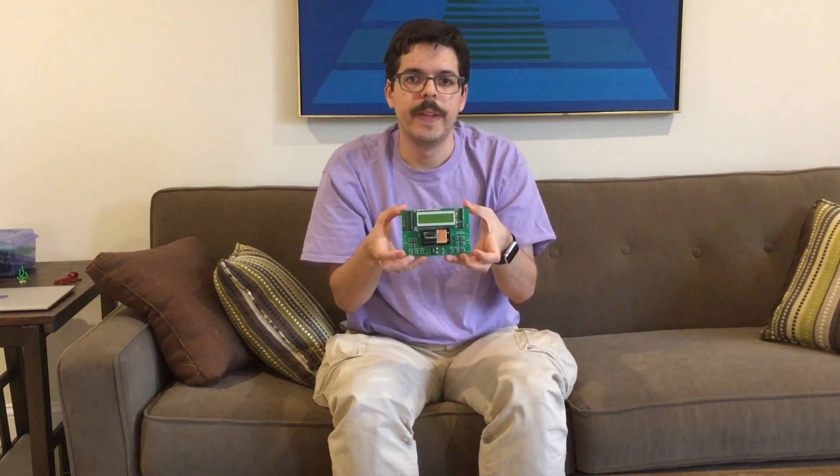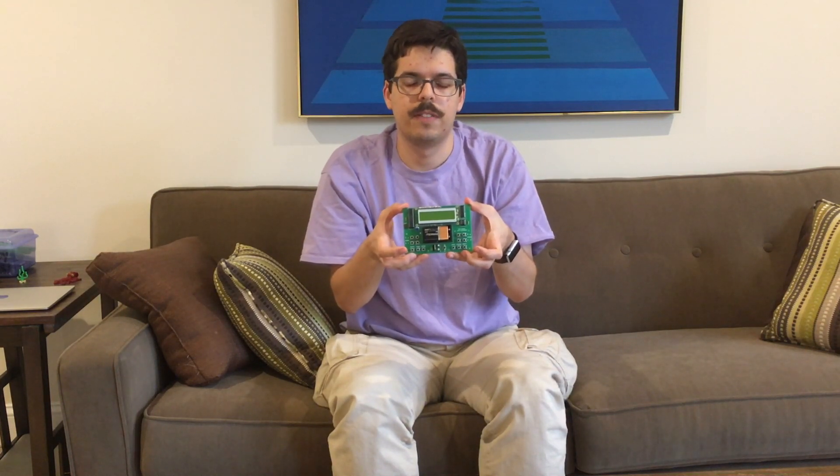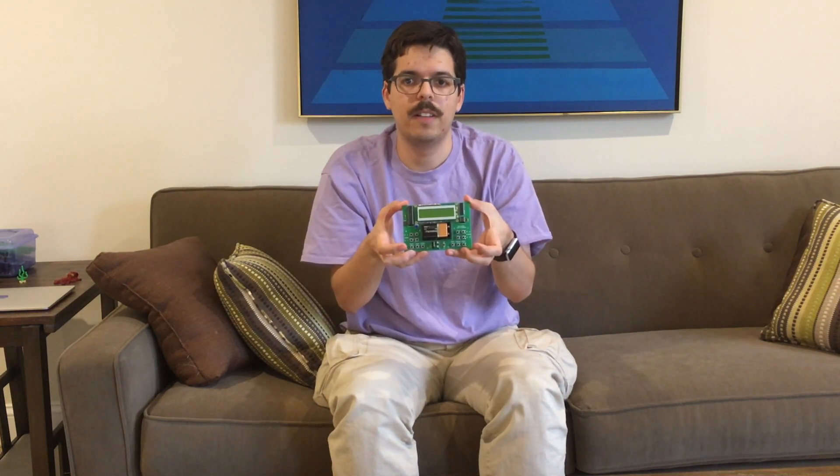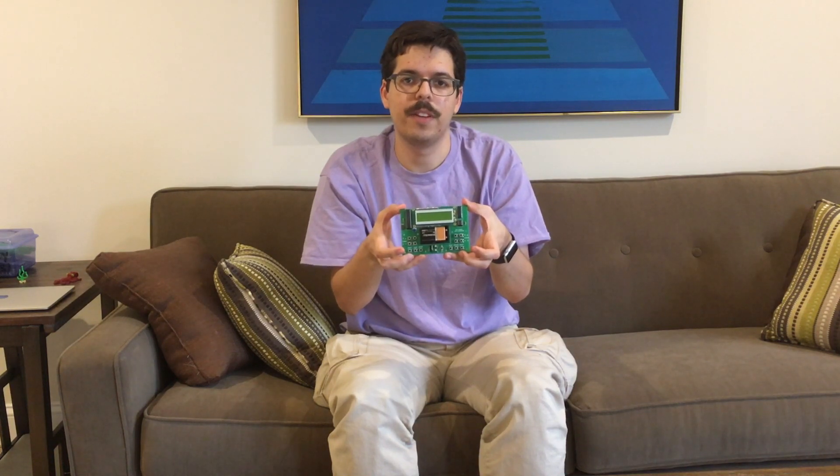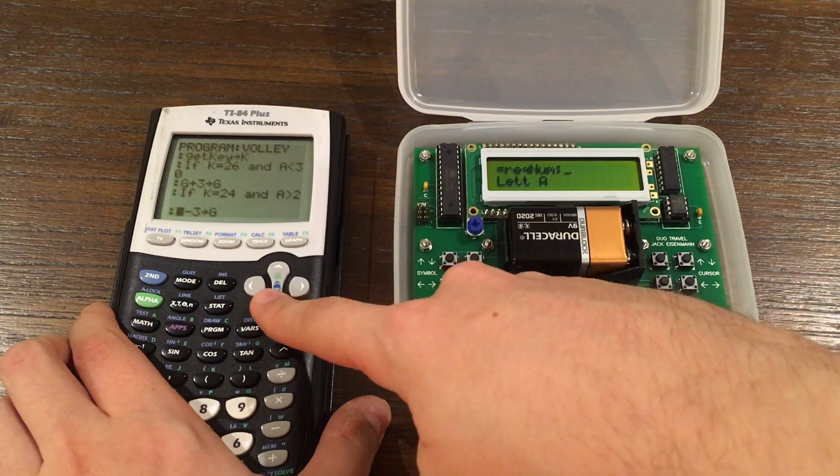Here it is. The Duo Travel. This computer is for hobbyists who want an inexpensive 8-bit device which is easy to program on the go.